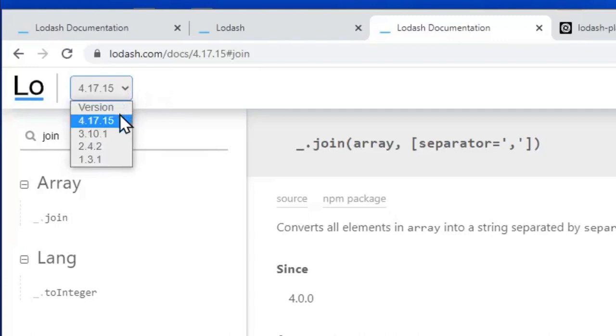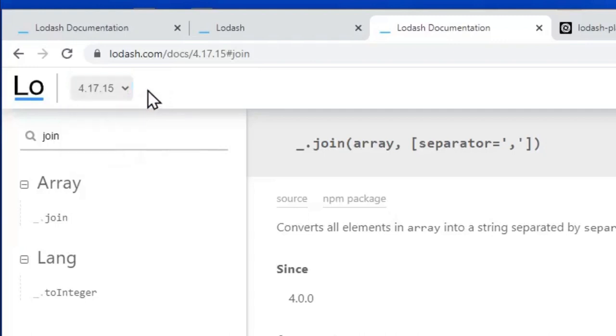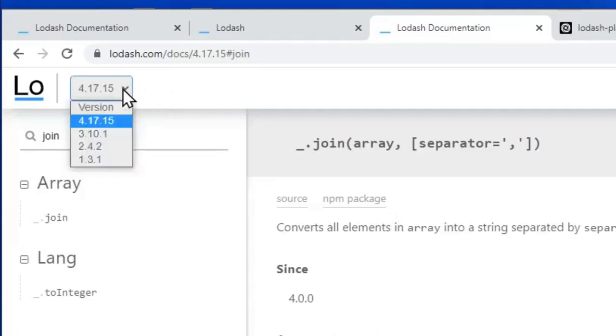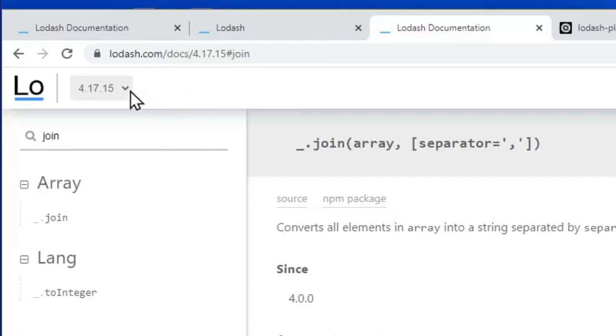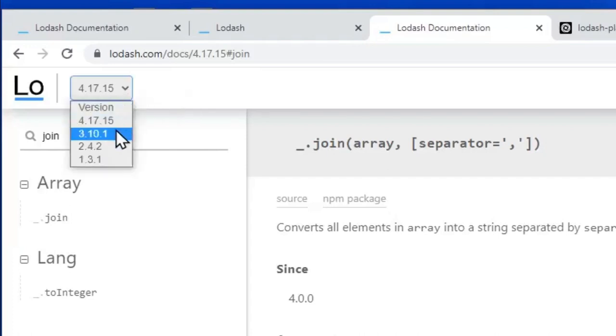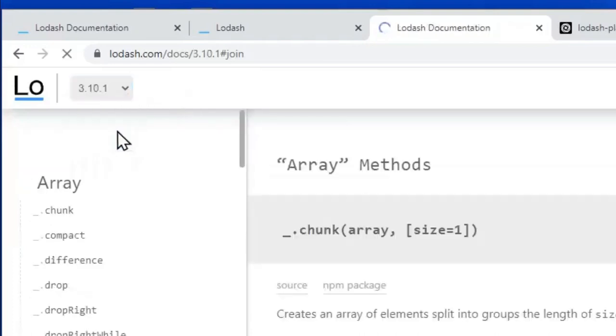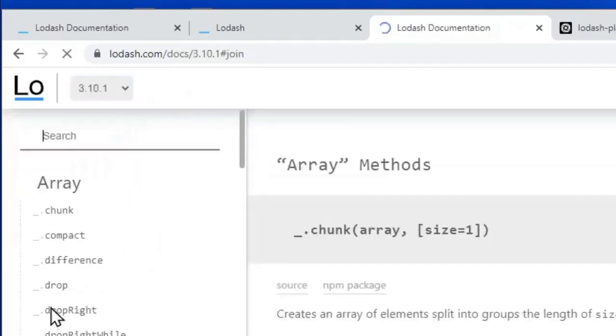The course that you are currently doing uses the latest version of Lodash, which is currently 4.17.15. So make sure that you are using that version of the documentation and not the older versions. Otherwise, it's going to get a little bit confusing, unless of course you've got an older version of Lodash in your website somewhere.